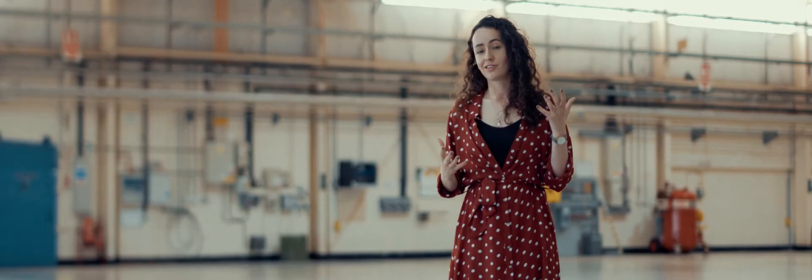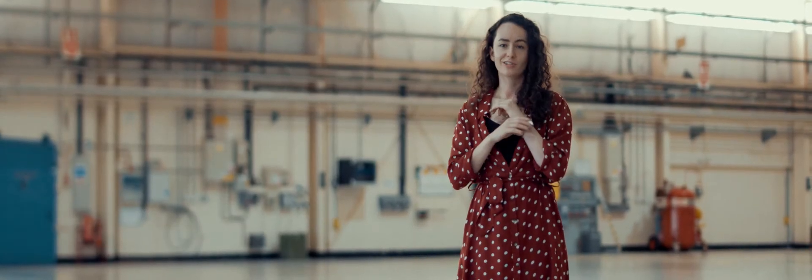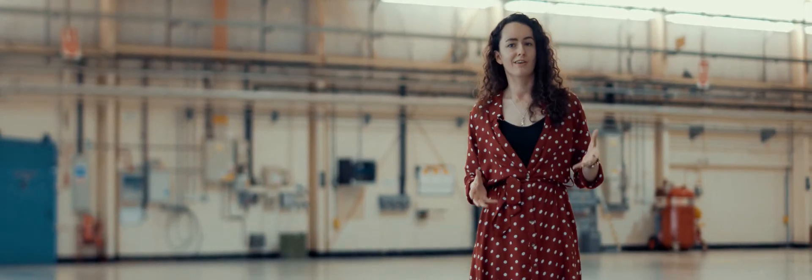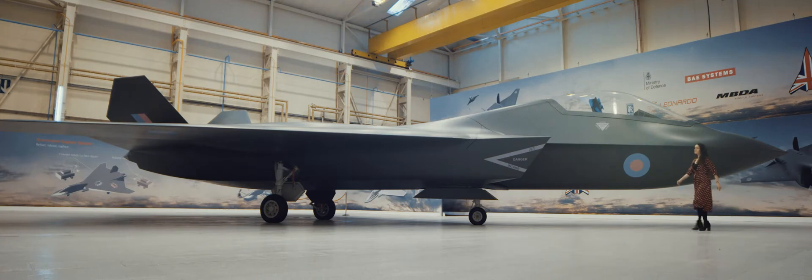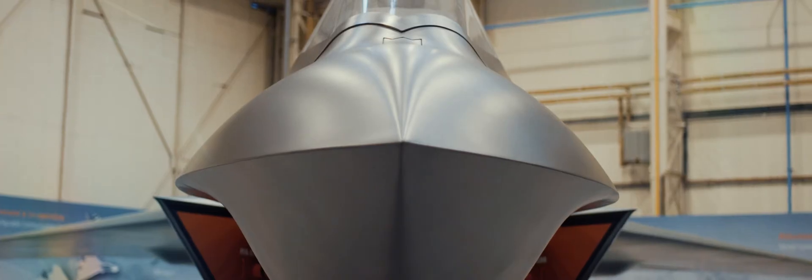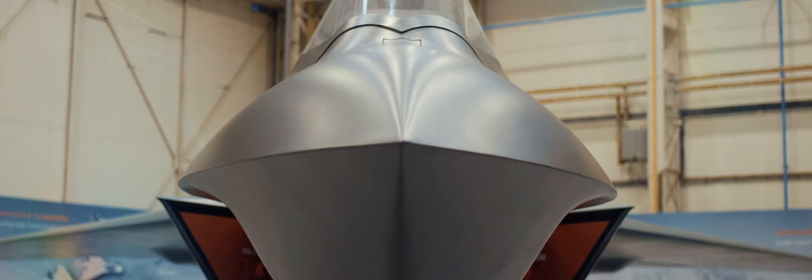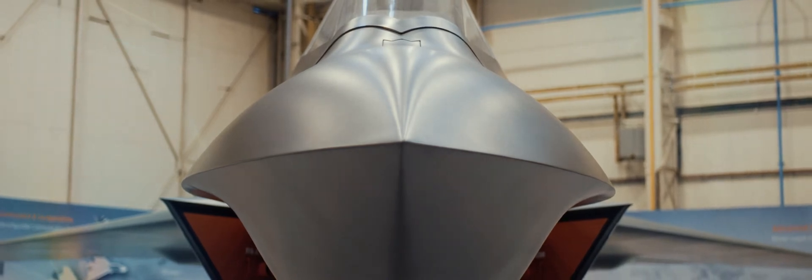The world is changing at such a rate and technology is advancing at the fastest rate it has ever done. The aviation industry needs to make sure that we're ready for that. We need to predict what the world is going to look like and make sure that whatever we develop now will match that.